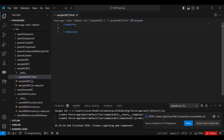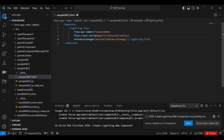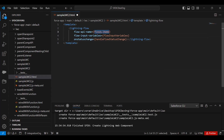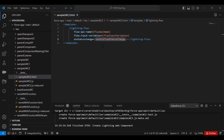I've created the lightning-flow tag. There are three attributes on this tag. The first is 'flow-api-name', where we give the API name of the flow we are going to call. The second is the list of all input variables we are passing from LWC to our flow. The third is 'onstatuschange' — whenever a flow starts, finishes, or is in progress, the status changes accordingly, and this handler method gets called.